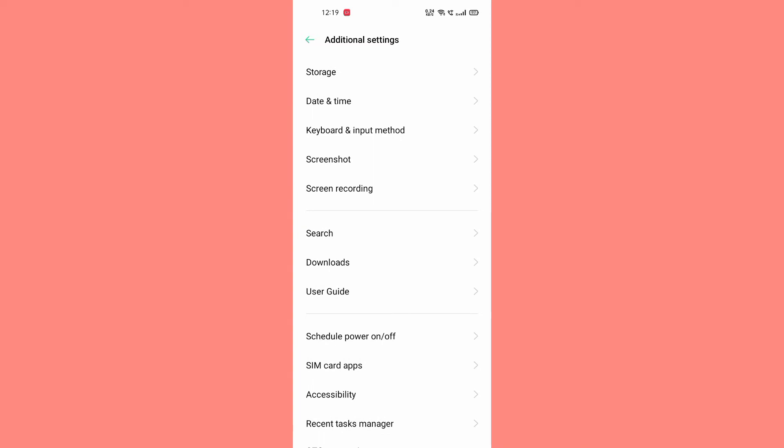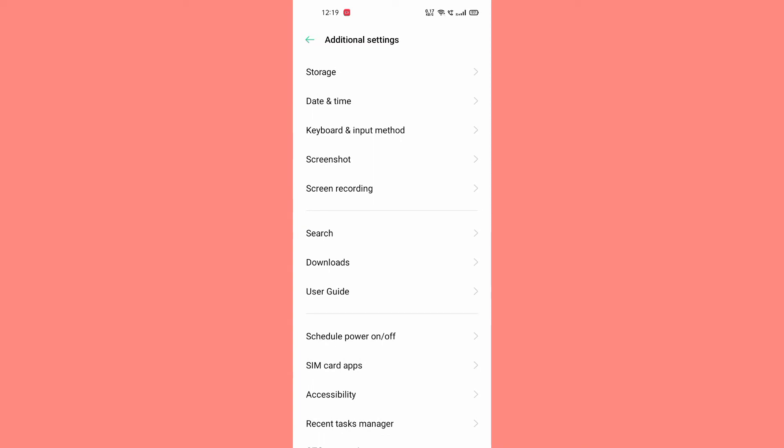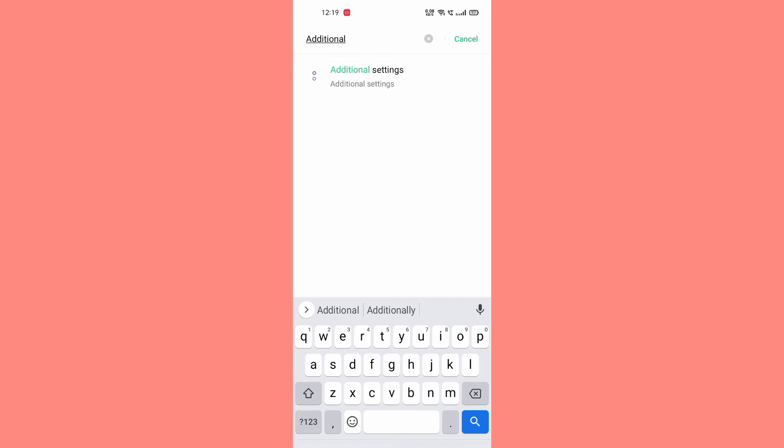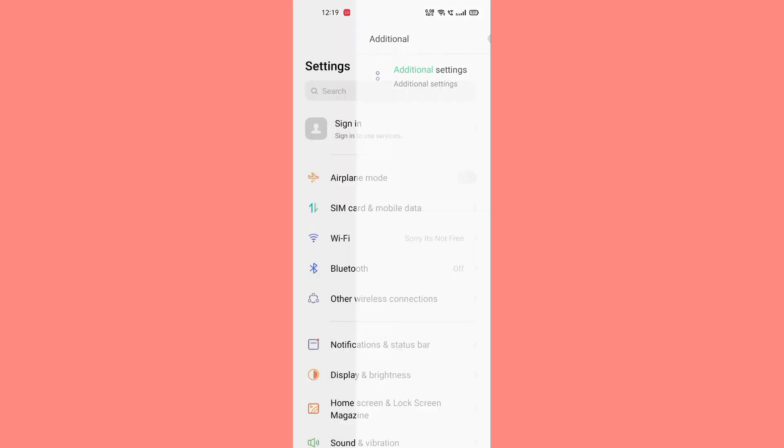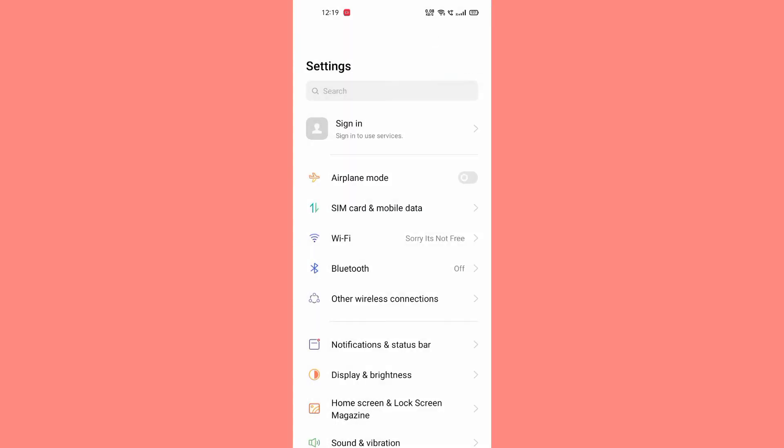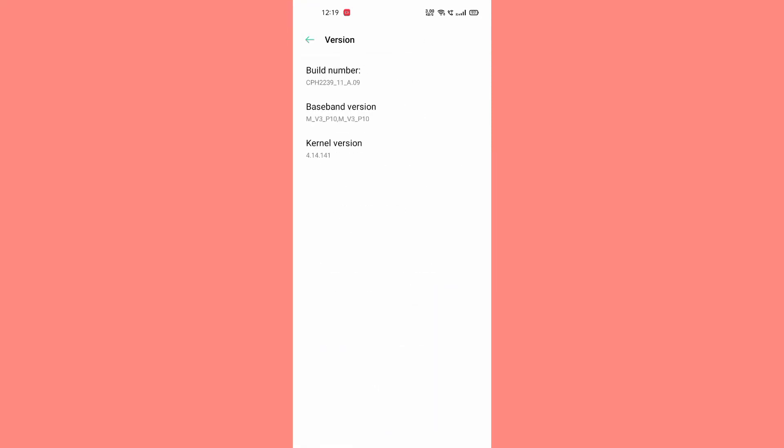To get this developer options, what you have to do: at first I will go back to the settings and search for build number. After searching for build number, you have to click in this build number for more than three times.